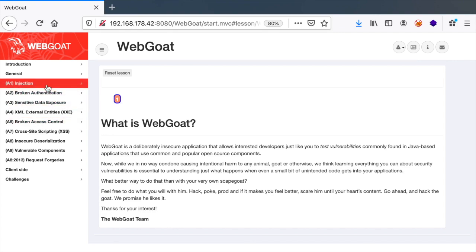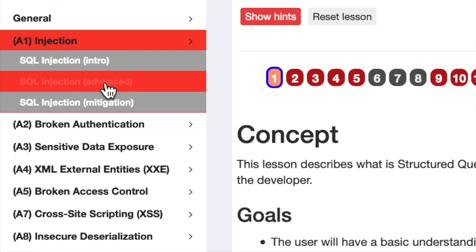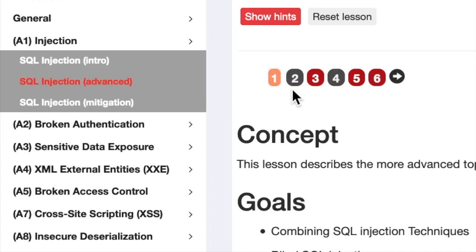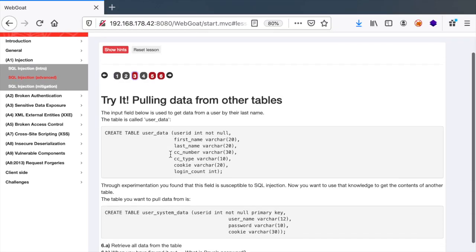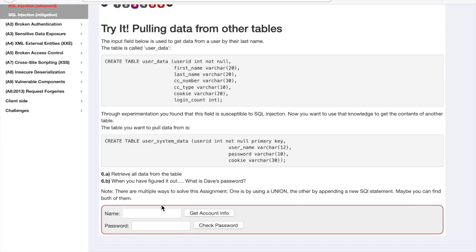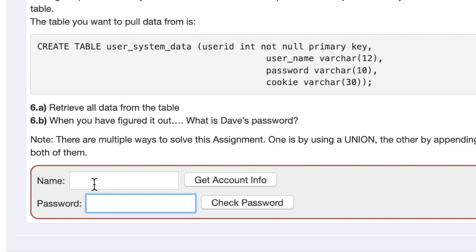So let's go to SQL Injection Advanced and then choose the third challenge. In this case we want to extract the data from the user table by injecting either in the name or the password field.